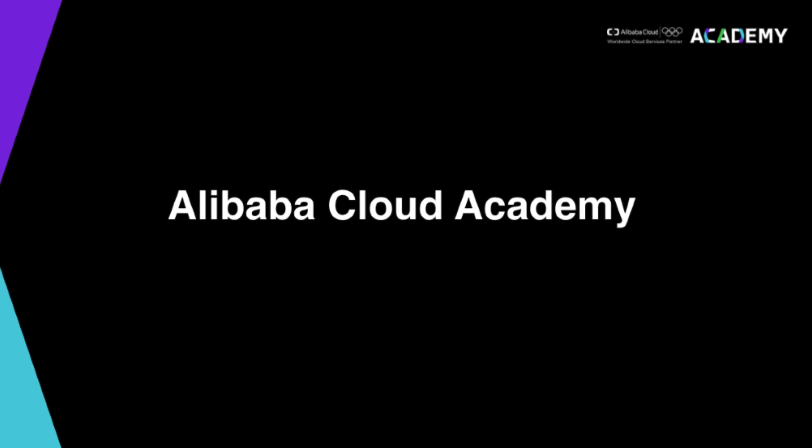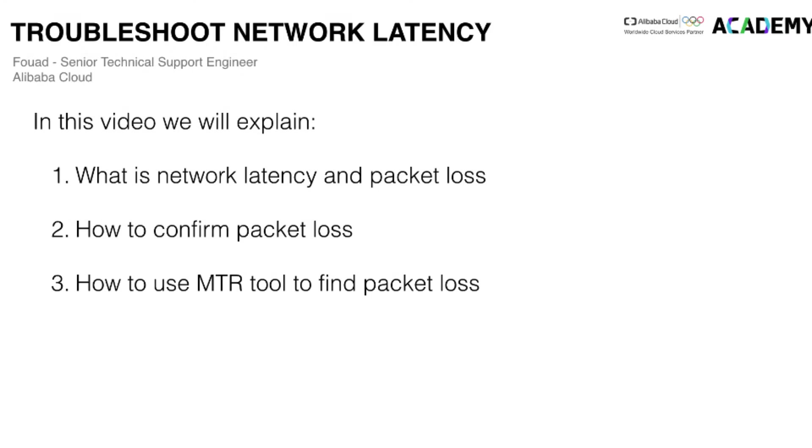Hi everyone and welcome. My name is Fawad and I am a cloud support engineer. In this video I will show you how to troubleshoot the network latency related issues with your Alibaba Cloud ECS instance.